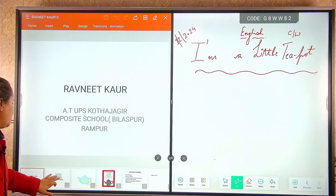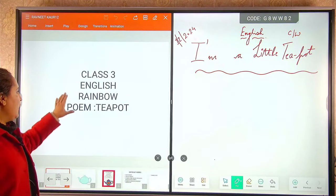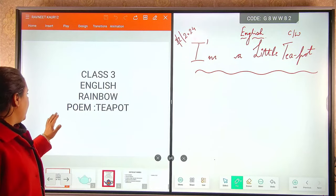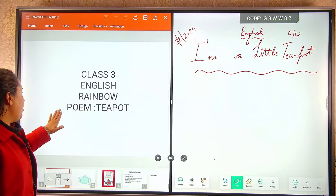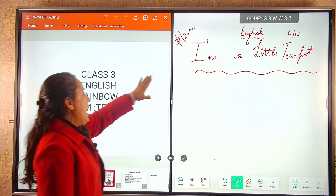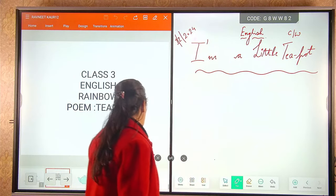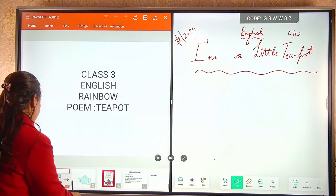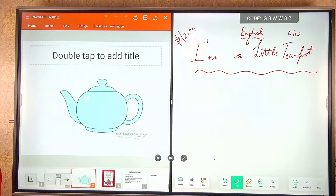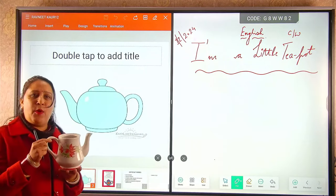Today I am going to teach you Class 3rd English Rainbow and the name of the poem is Teapot. I am a little teapot. Let's have a look on this teapot. Can you see this teapot?